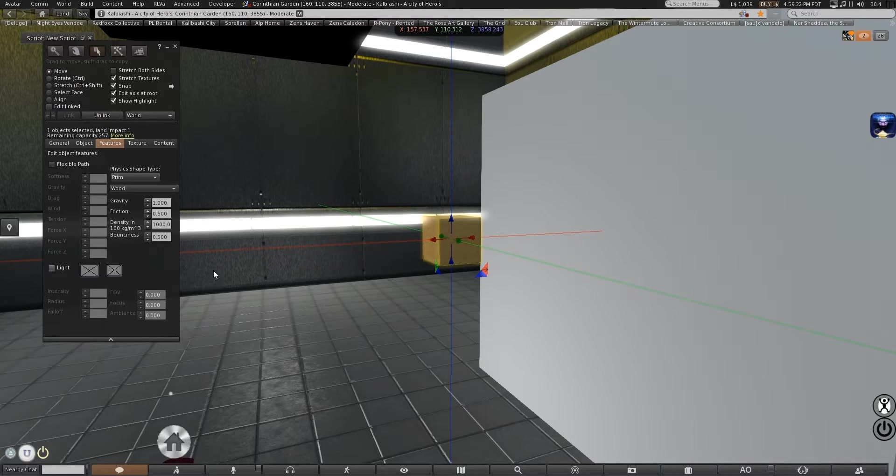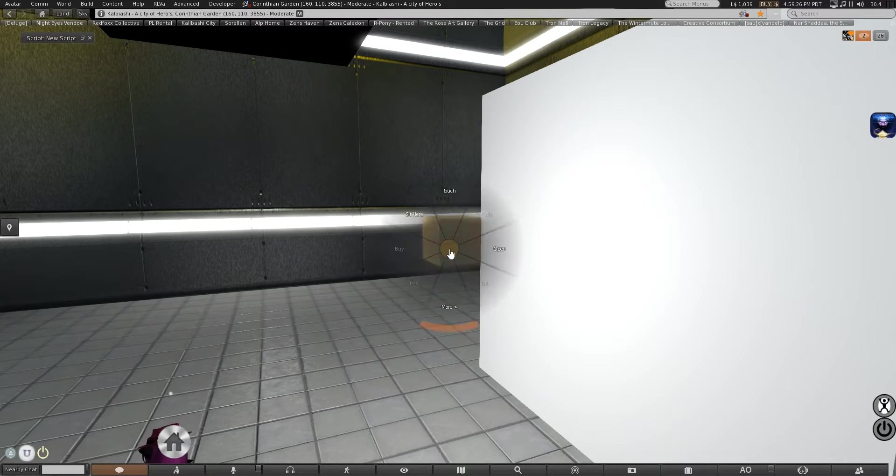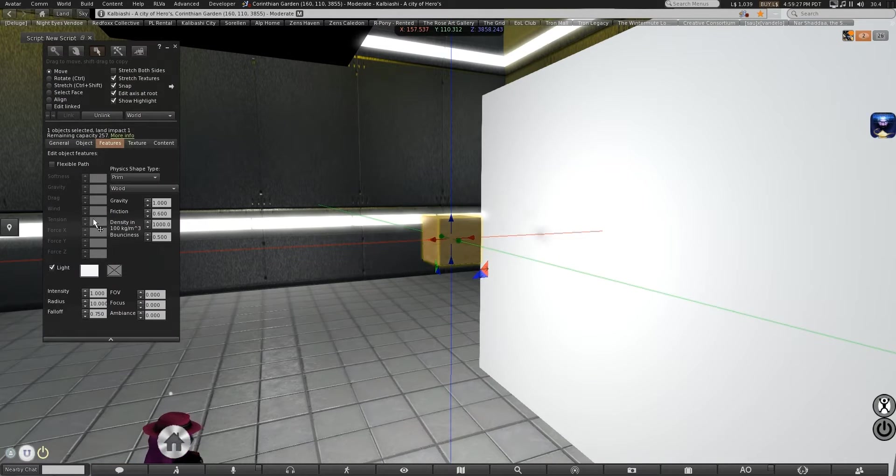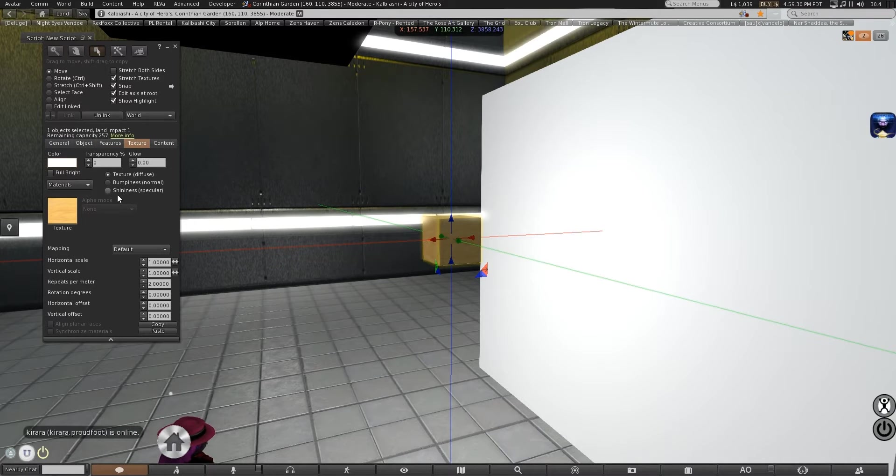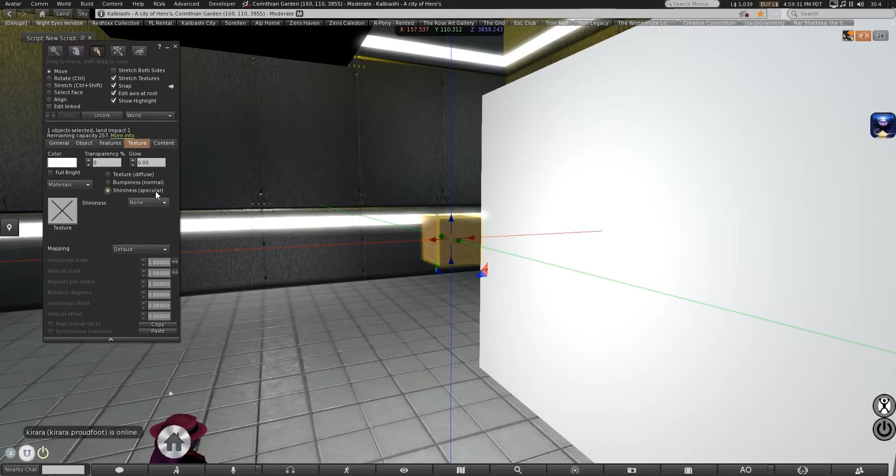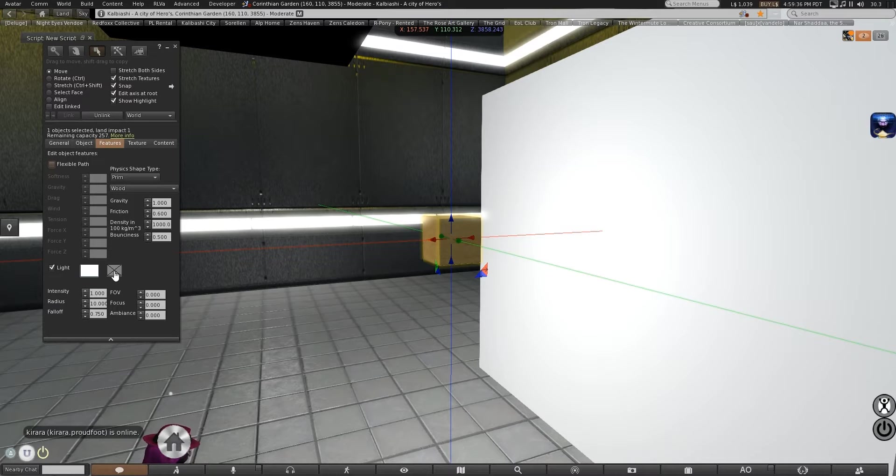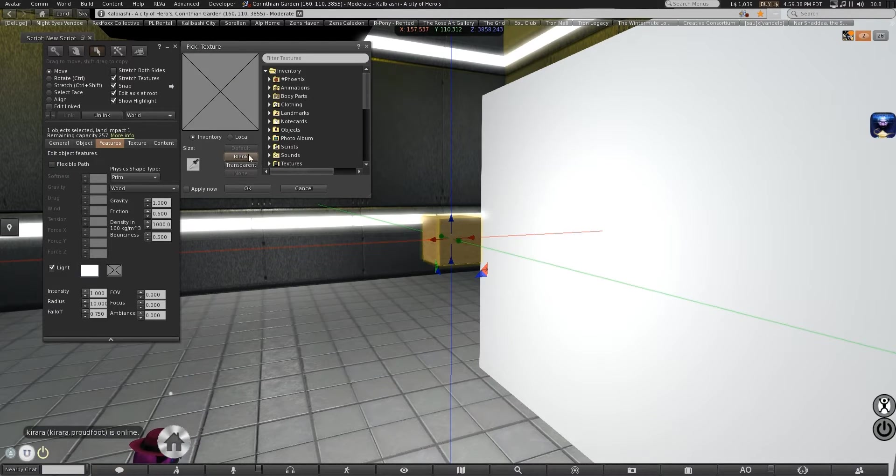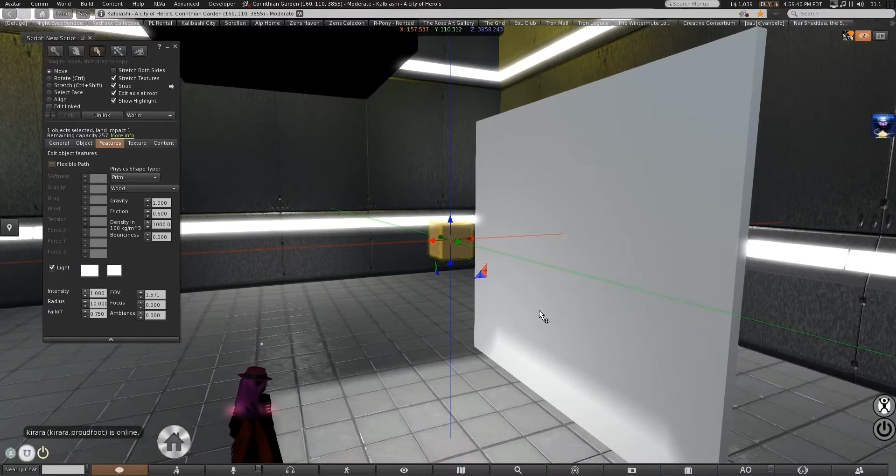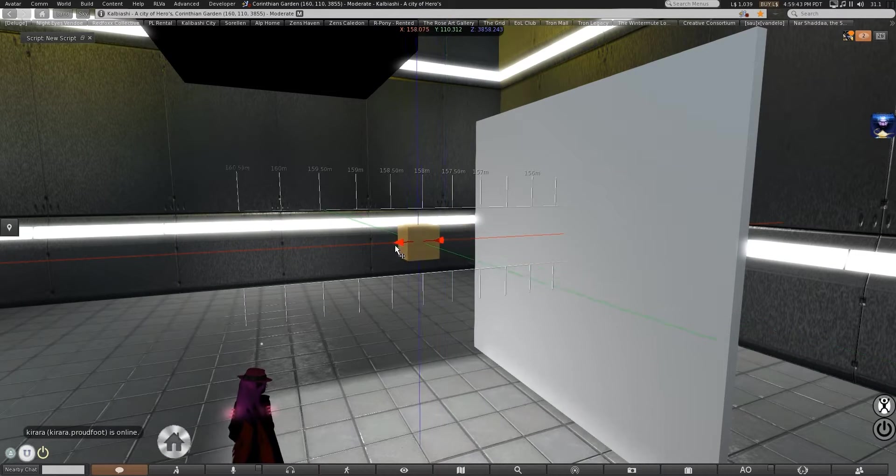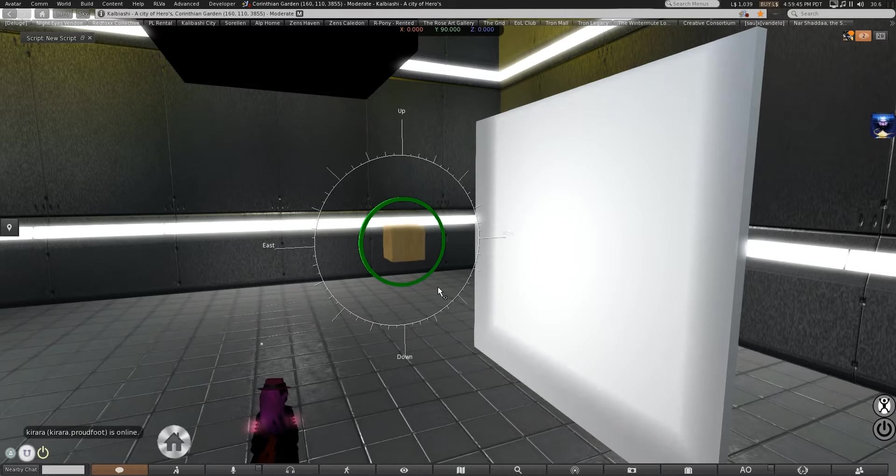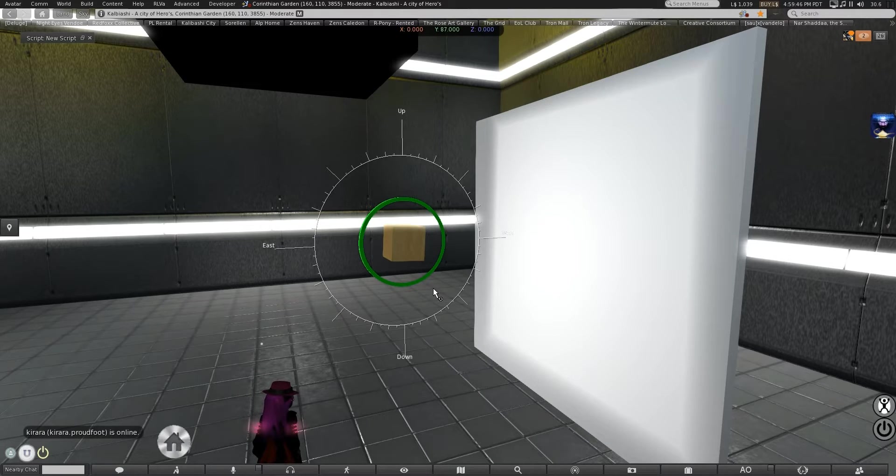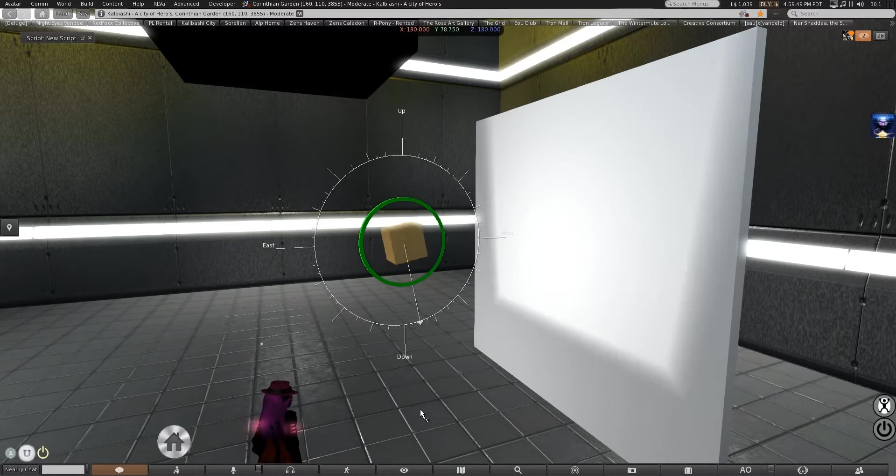Now, the part we're going to play with to really start showing you a projection and how that interacts with the specular mapping on a prim, is right here. That, we're going to set that to blank for now. And that changes how this light functions. Now it's projecting from specifically one face of the prim. And one face of the prim only.